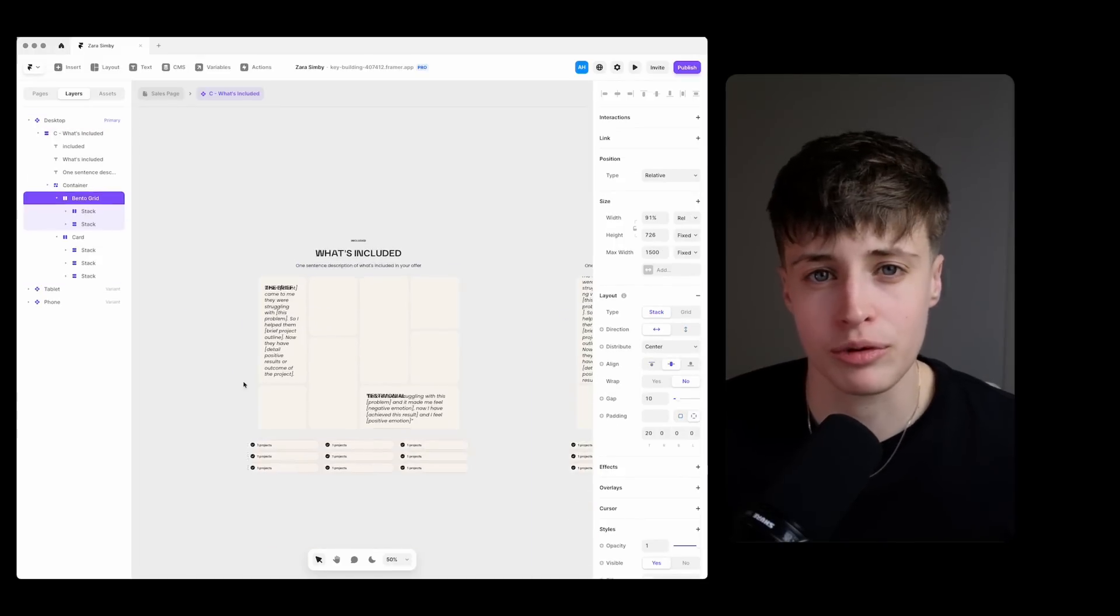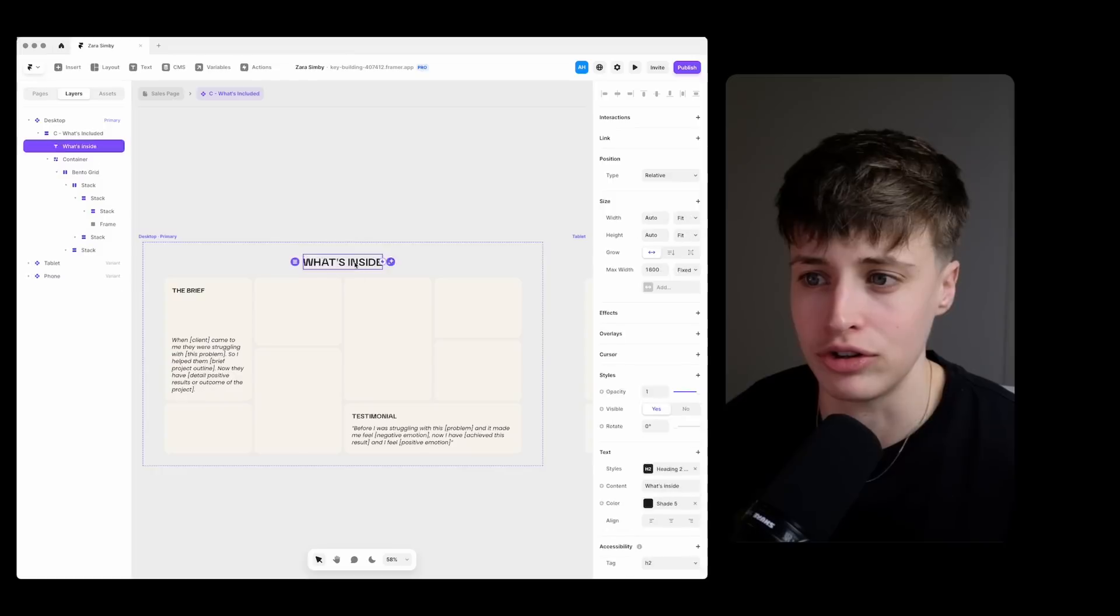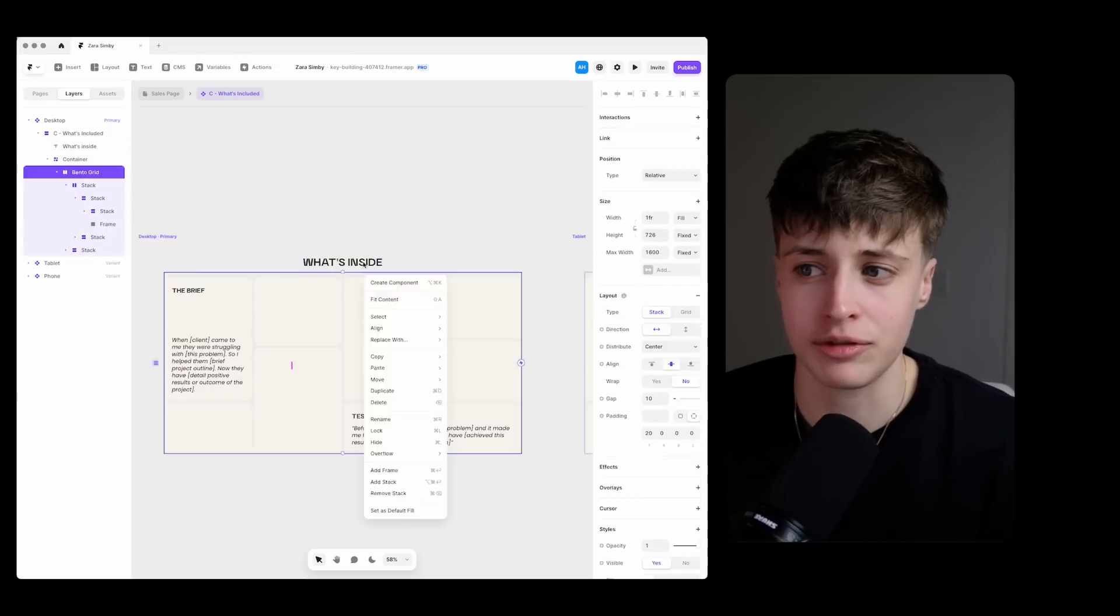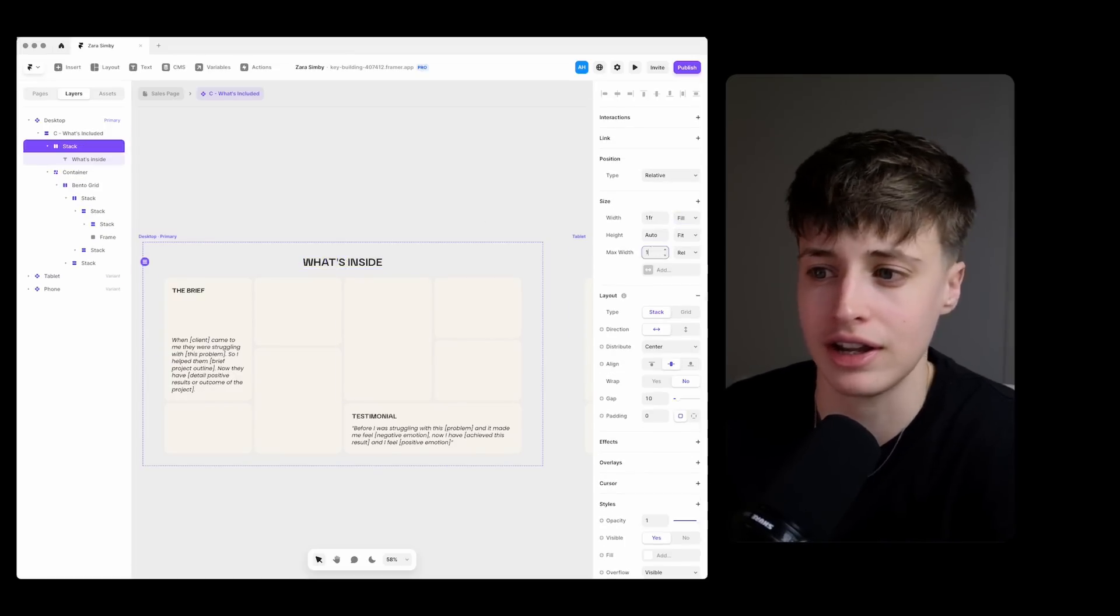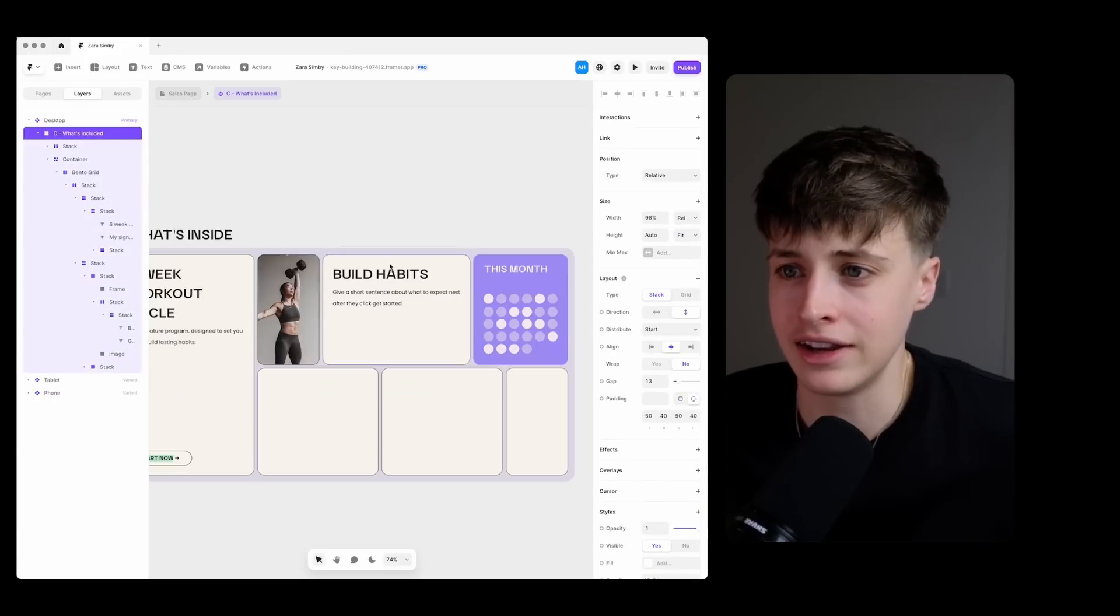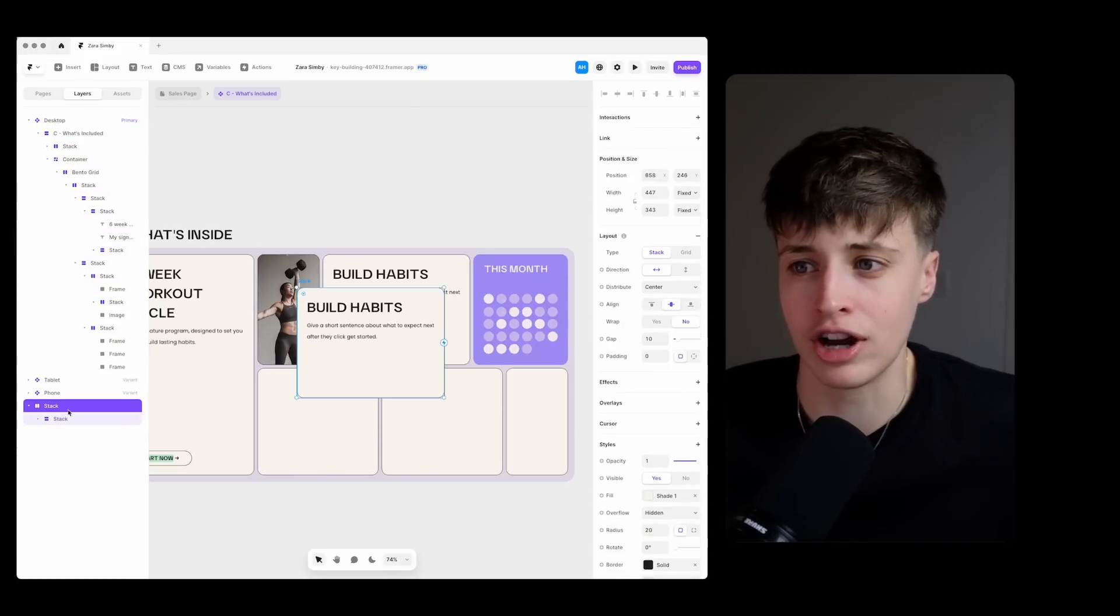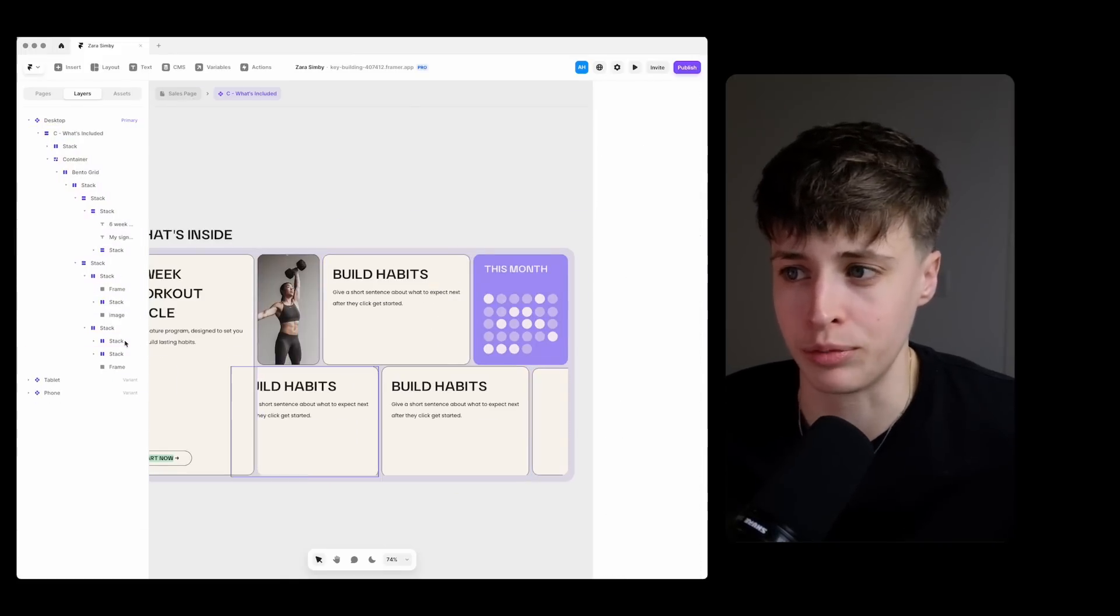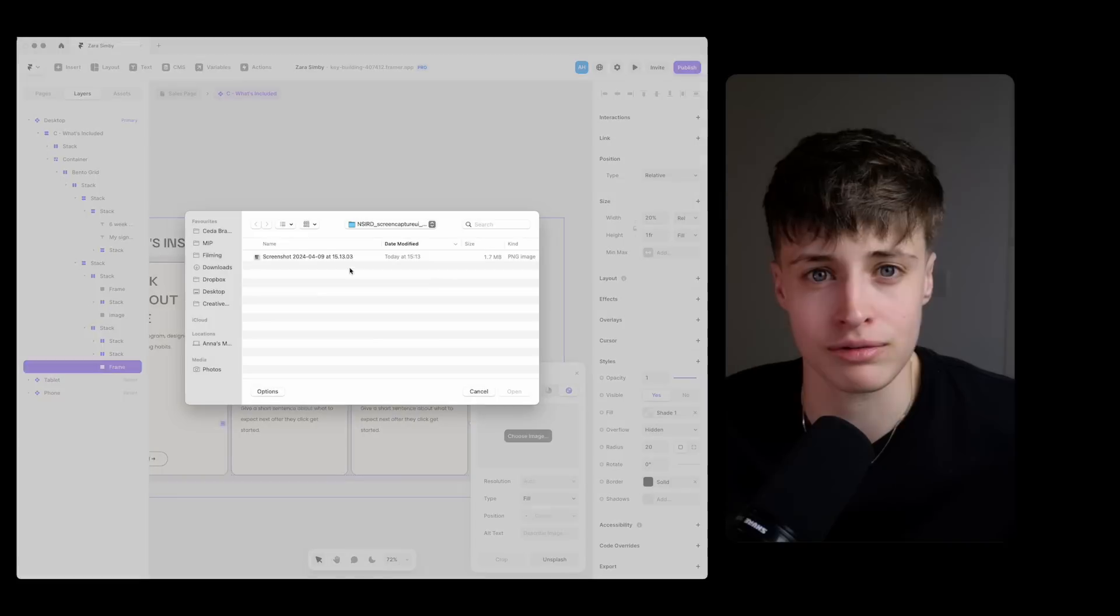For this you really want to focus on what these features help your customer do not just displaying a long list of things included. So I'm putting the outcomes here as the headings and then in the description I can describe what feature of this program is going to help them get this result.